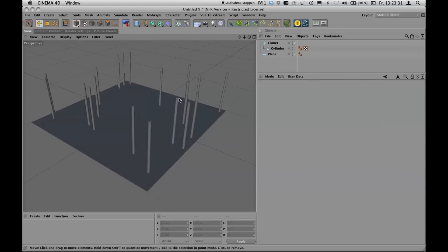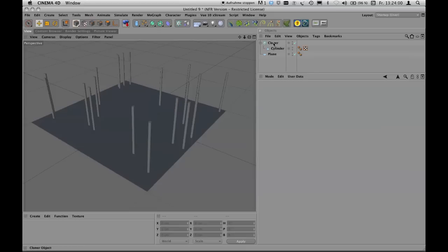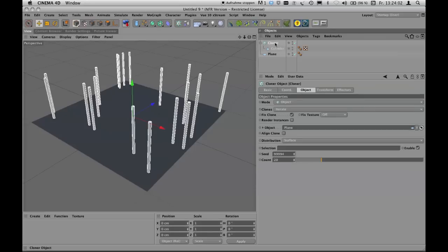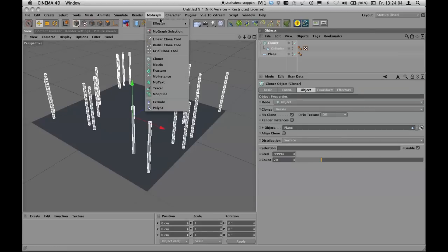Now the random arrangement is quite good, but we'd like to have a certain difference in scaling and rotation for trees. This allows you to take one single tree object, multiply it in a scene, and have the copies not all look the same. To do this, click on the cloner object and choose the Random Effector.